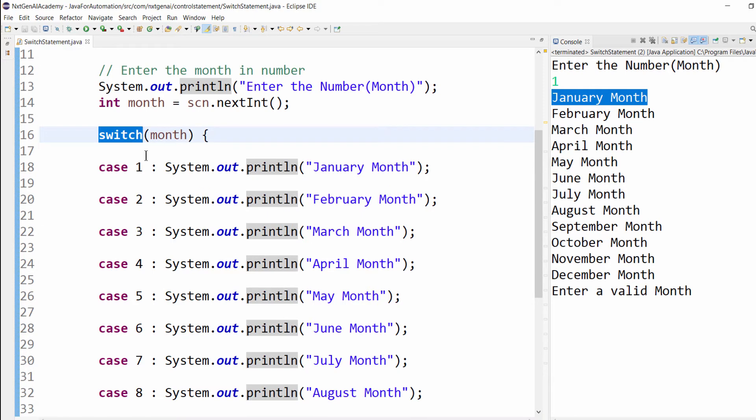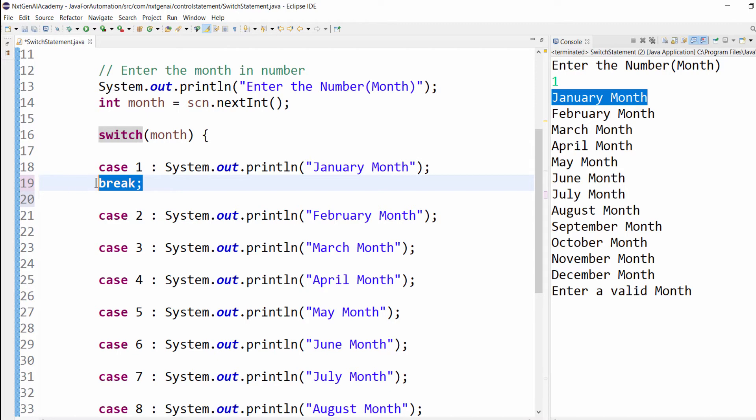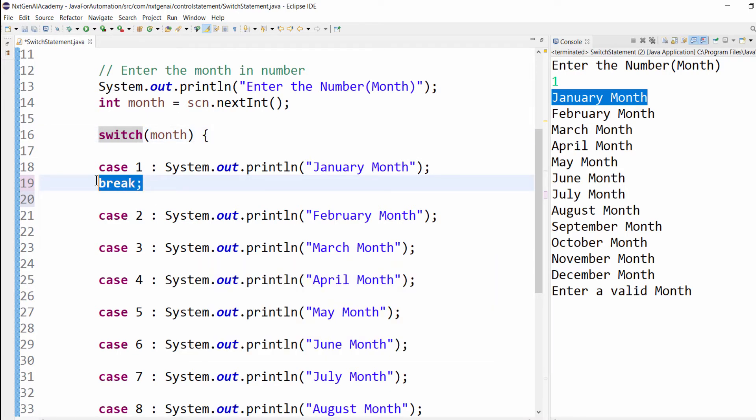So how to implement that? We have a keyword called break. If you include break, whenever this statement executes it will come out of the control statement. We can implement this break keyword in all the control statements.